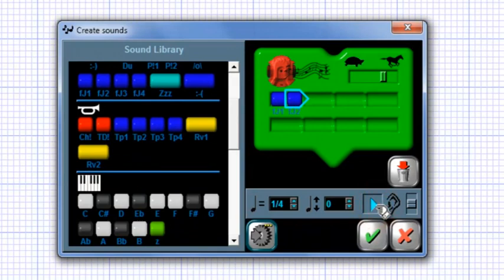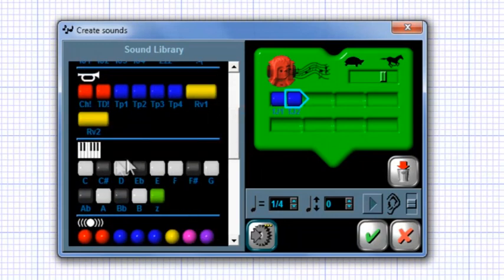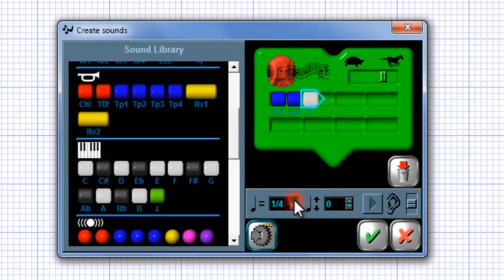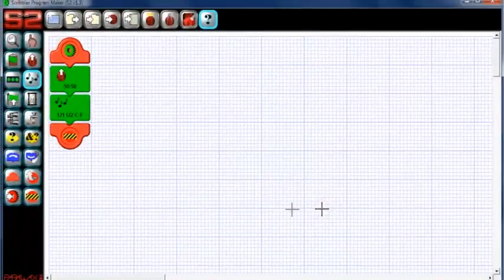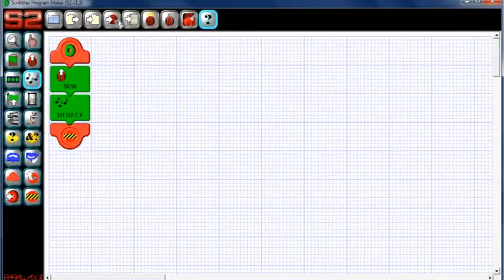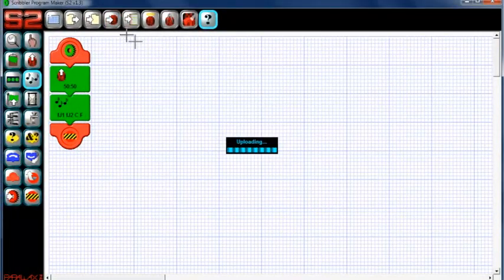You can also play musical notes by using these buttons. Once a note is inserted into your program, you can change its duration or octave by using these two buttons. Play around in this music control box for a while and see what tunes you can come up with. Then, run the program and see what happens.